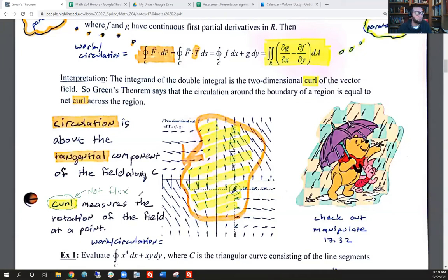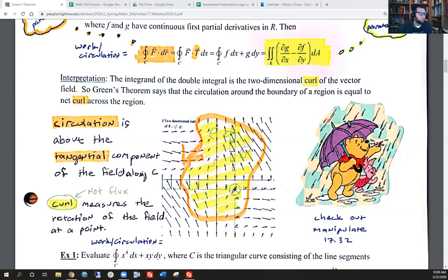Curl measures the rotation of the field at a point. So what Green's theorem is telling us is that the circulation — if we look at the tangential component as you go along the outside boundary — that would be equal to looking at the sum of all those little rotations all the way across the inside region.